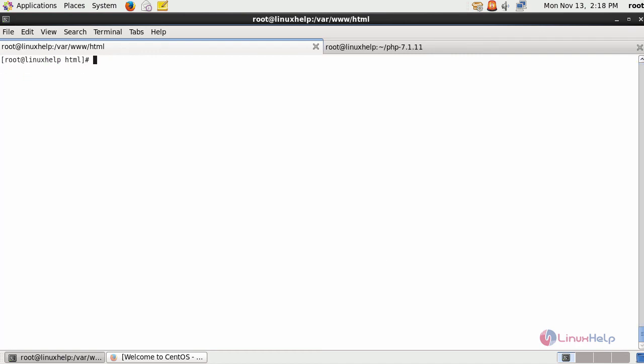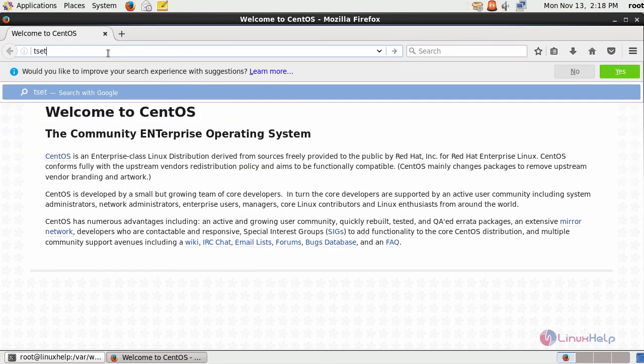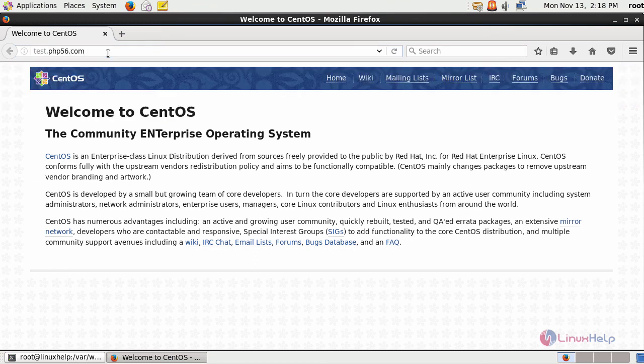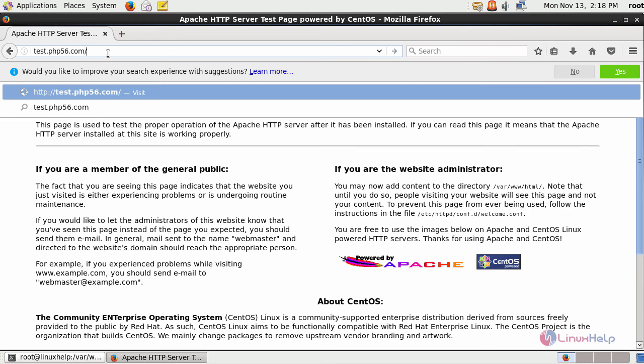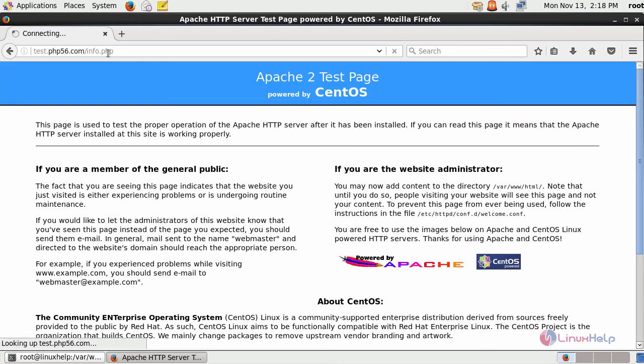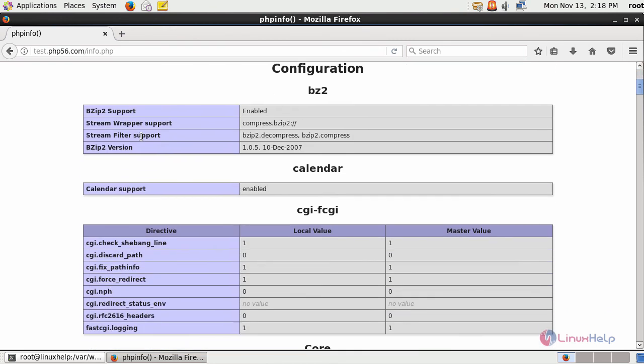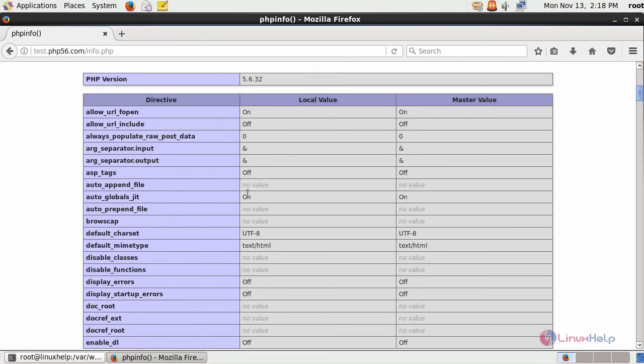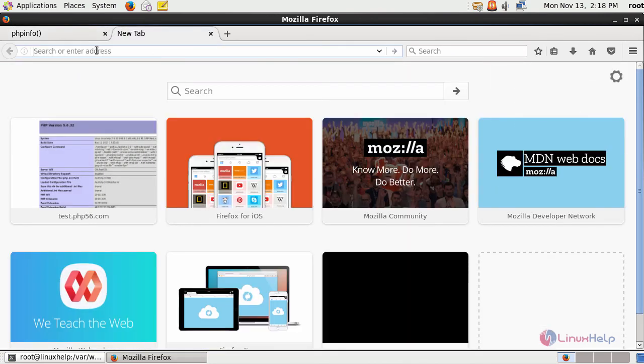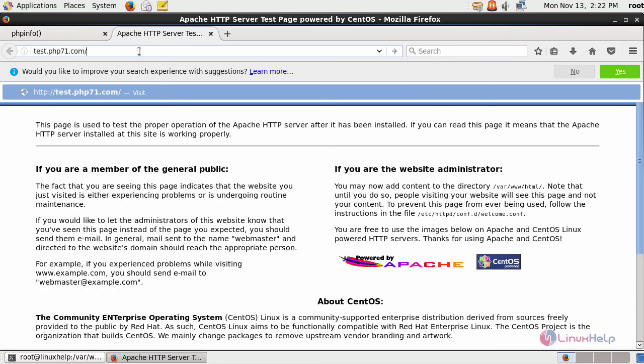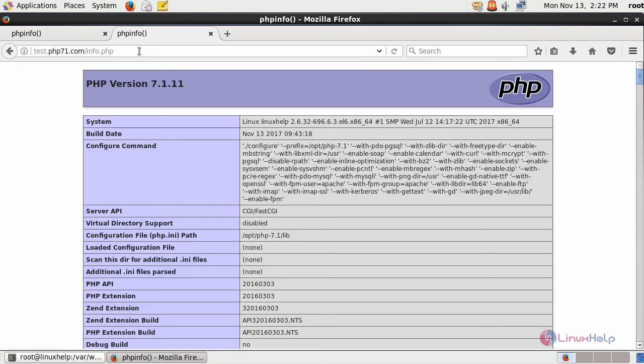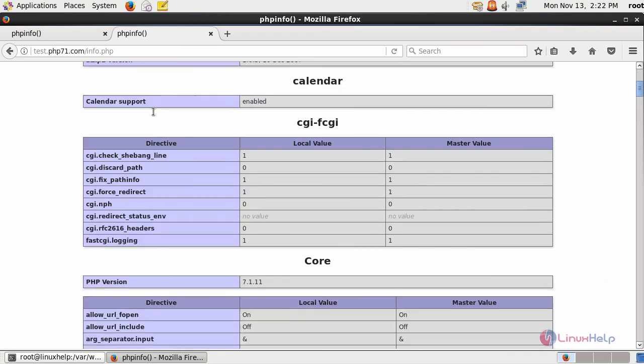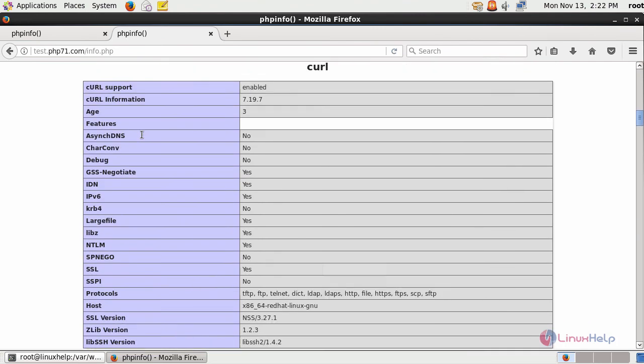Now, switch back to your browser and first type the first domain that is your PHP 5.6 domain. You will be receiving your PHP 5.6 info page. List your FastCGI. Similarly, check for another domain followed by your info page. And so you will be receiving your PHP info page of version 7.1 with your FastCGI and all the other extensions we have installed with it.